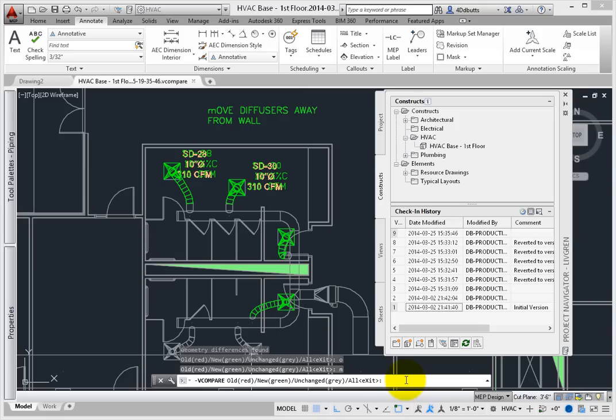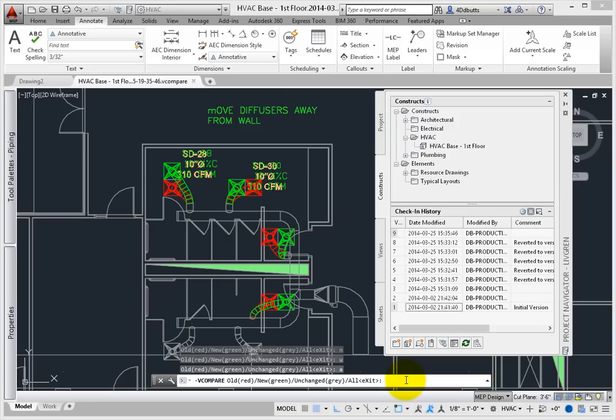From the command line, type U and press Enter for the items that remain unchanged. These items appear gray. From the command line, type A and press Enter to show all differences. Press Enter to close the dialog.